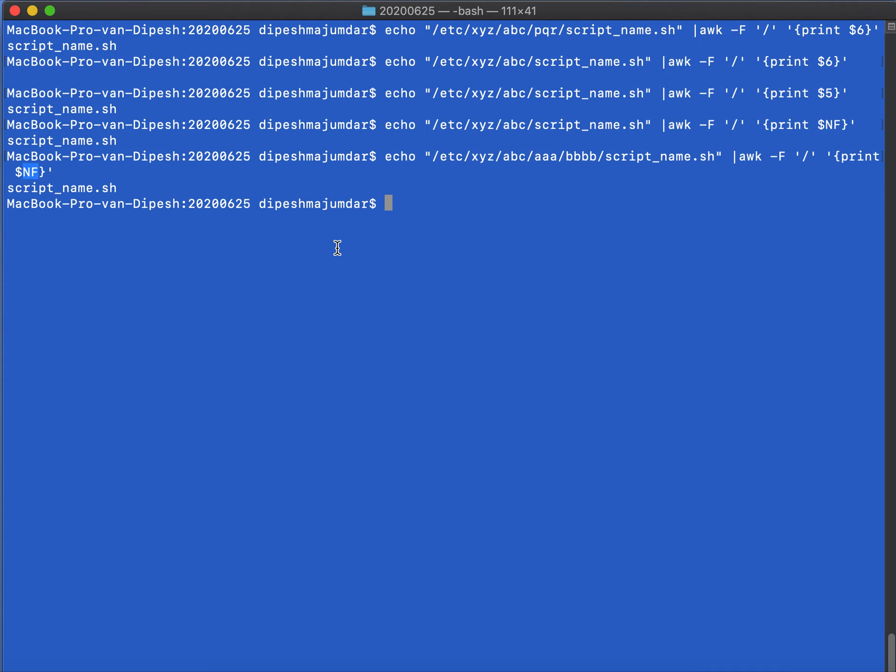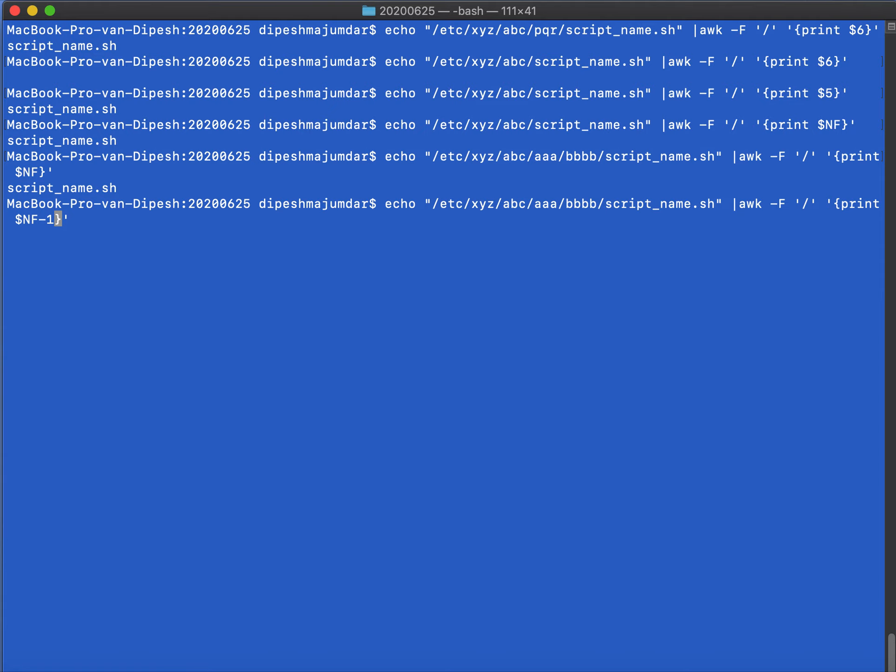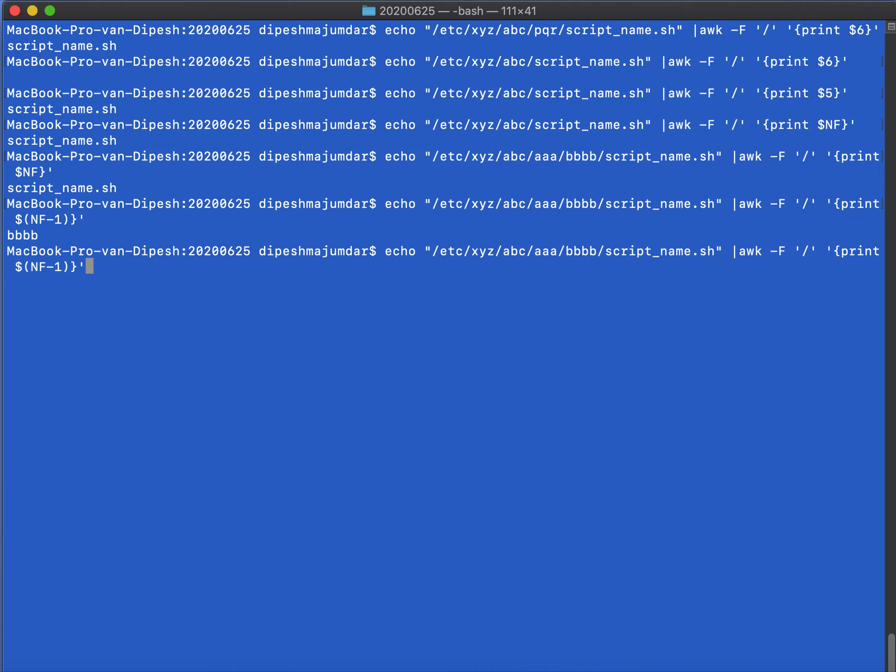There is also another thing. Suppose you want to print the penultimate, so you want to print the last but one field. You can also do that: $(NF-1) and put it in a bracket. It will print bbb. Okay, so $(NF-2) you can do if you want, and it prints aaa. So I think that is a pretty cool feature.